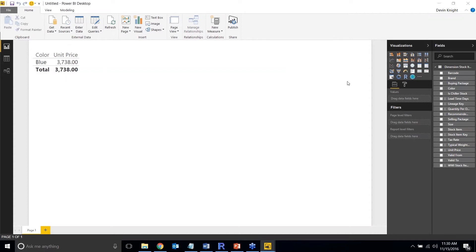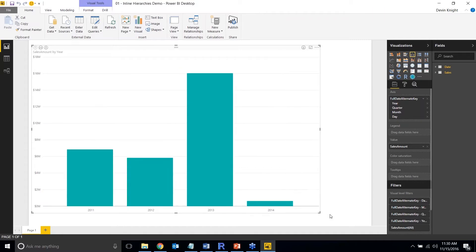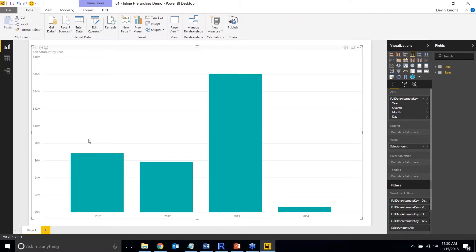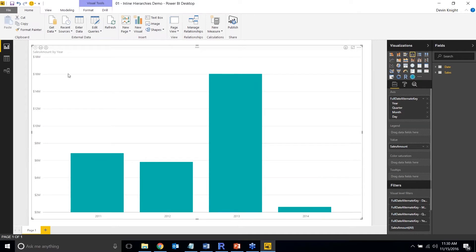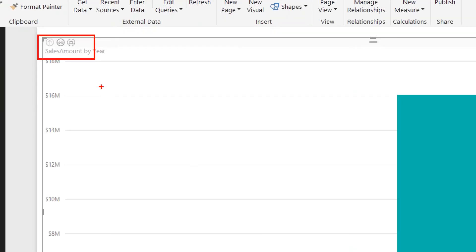The next feature is Inline Hierarchies. This is a newer feature allowing multiple ways of drilling deeper into your data. I have a column chart with a date hierarchy — year, quarter, month, and day — along with sales amount. In the top left of the chart there are drill controls. The key button here looks like a hierarchy icon and enables inline hierarchy behavior, which shows multiple levels simultaneously.